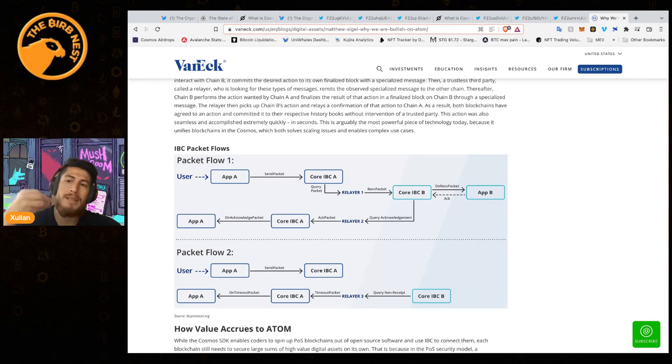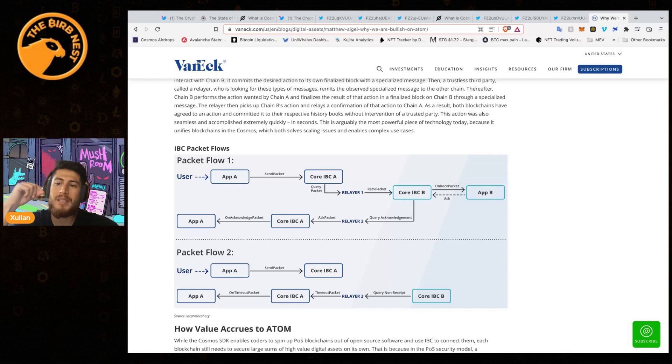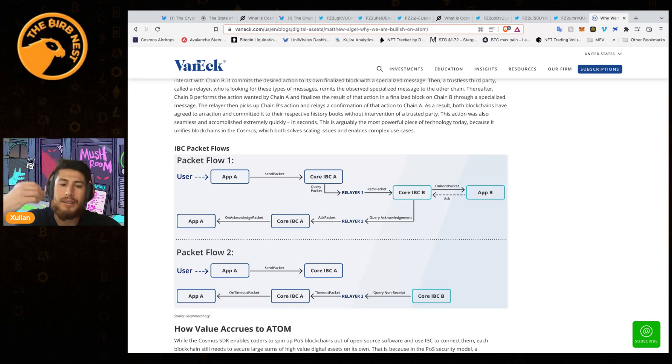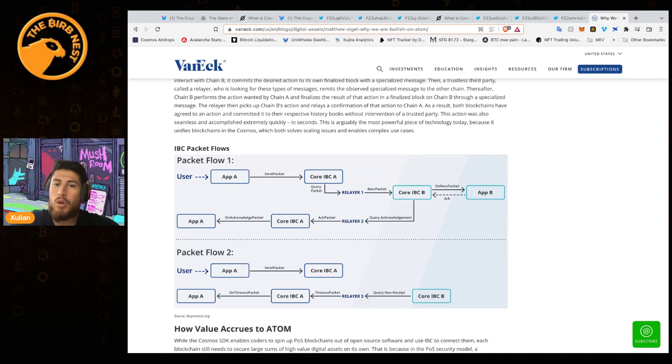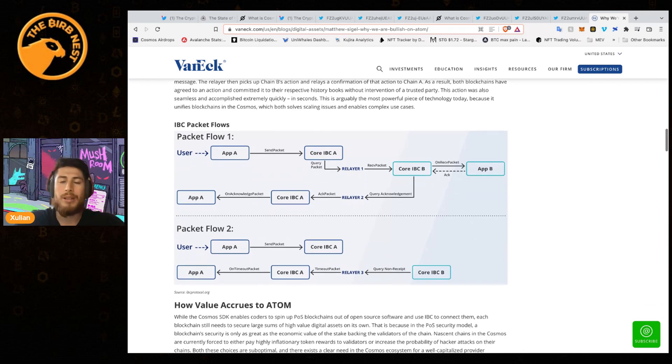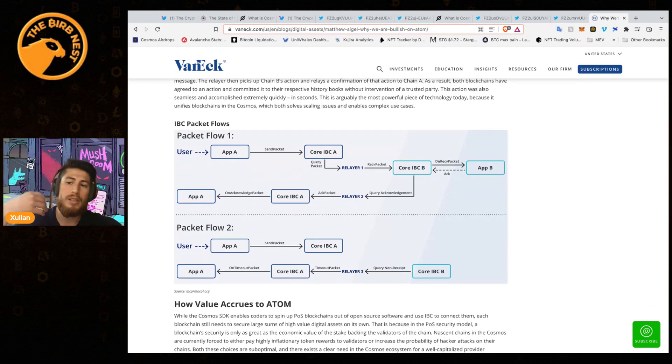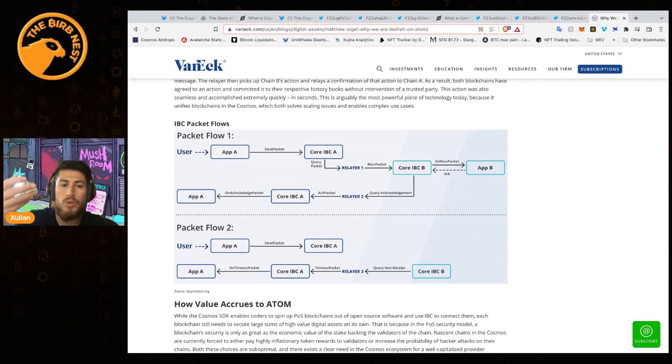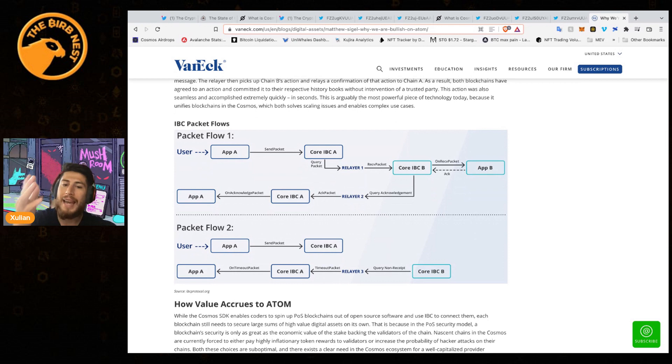You can have apps communicate throughout IBC, and that means you don't need to have specific chains that have all the apps and cause these disruptions. As we know on Ethereum, when for example there is an NFT mint, the chain can get very slow and very expensive because everyone wants to use it.